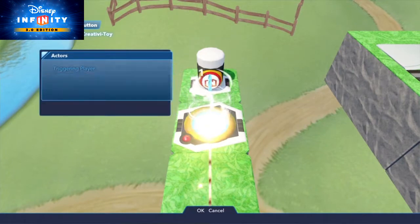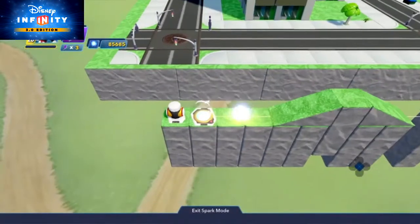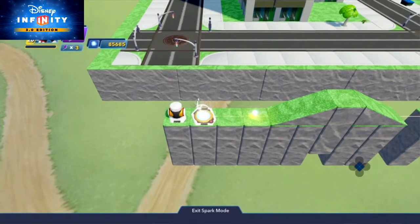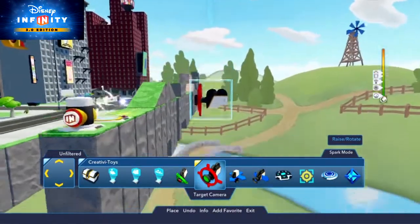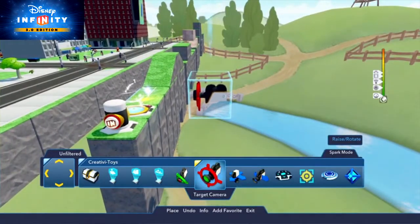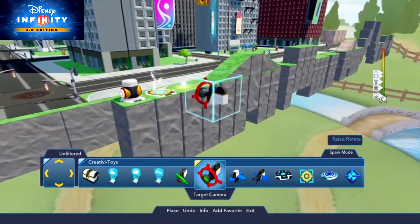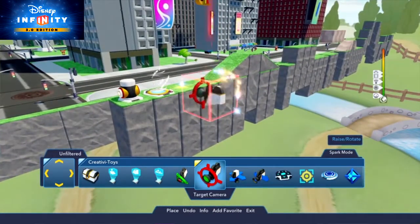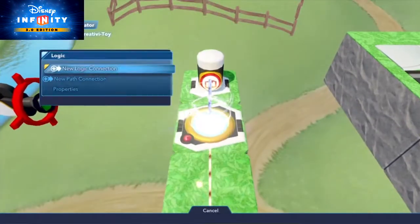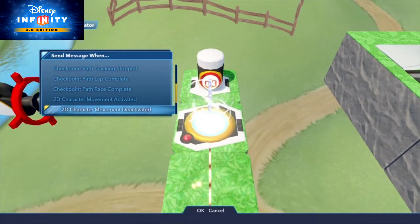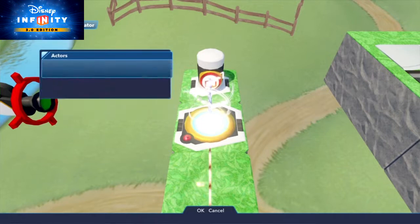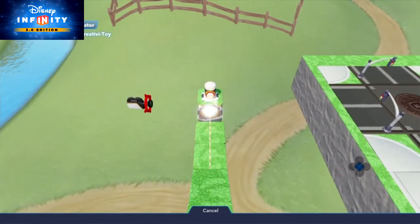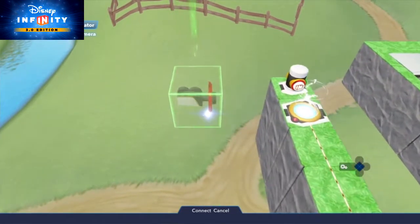This means that when you hit the action button, the player will be locked onto the 2D path. And finally, we need to set a camera to get that classic 2D feel. We'll take a target camera and place it at an appropriate position. Then select the path creator and choose New Logic Connection, 2D Character Movement Activated, and any player, and then logic connected to the target camera and select Activate.